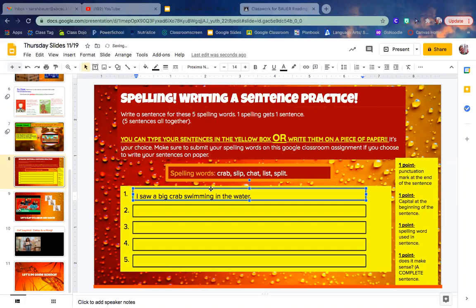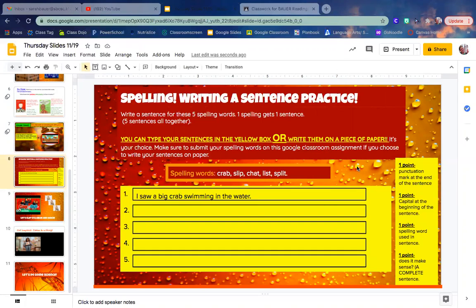Okay, so I have my spelling word here, then crab is complete. Also, don't forget as you're writing your sentences, you get four points for each sentence.